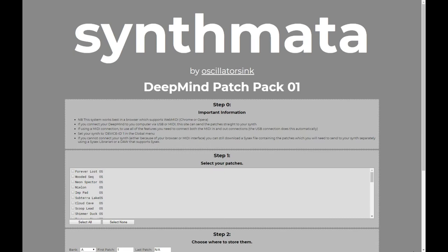When you get to the page, it'll look something like this. At the top we've got a couple of caveats. The first one is important: this system will work far better if you are using a browser which supports WebMidi. At the time of making this video, that's Chrome or Opera, but hopefully other browsers are going to follow suit soon. If you can't use one of these WebMidi-enabled browsers, you can still make use of the page — it's just that you will have to use a SysX librarian piece of software to send the patches to the synth yourself.